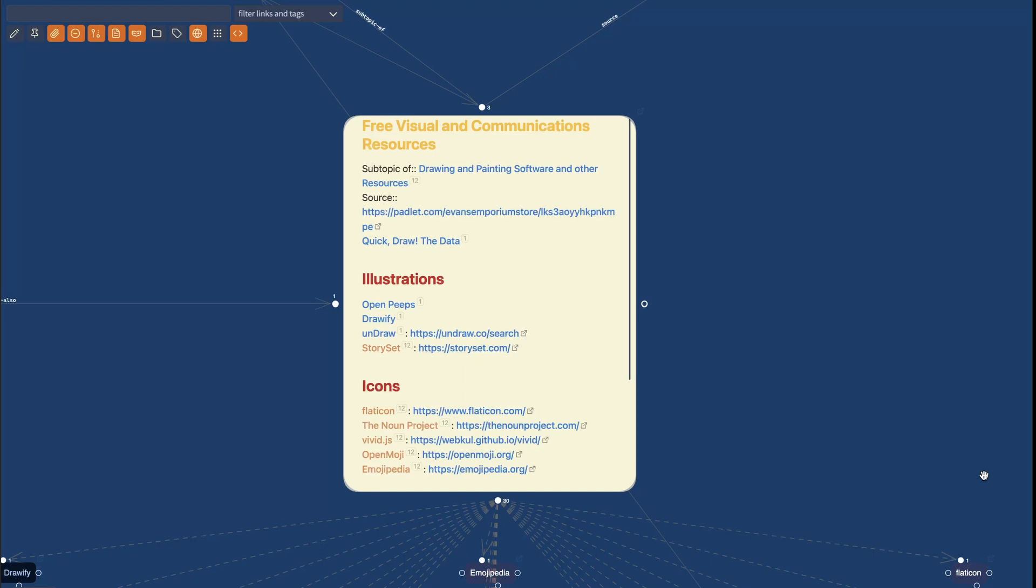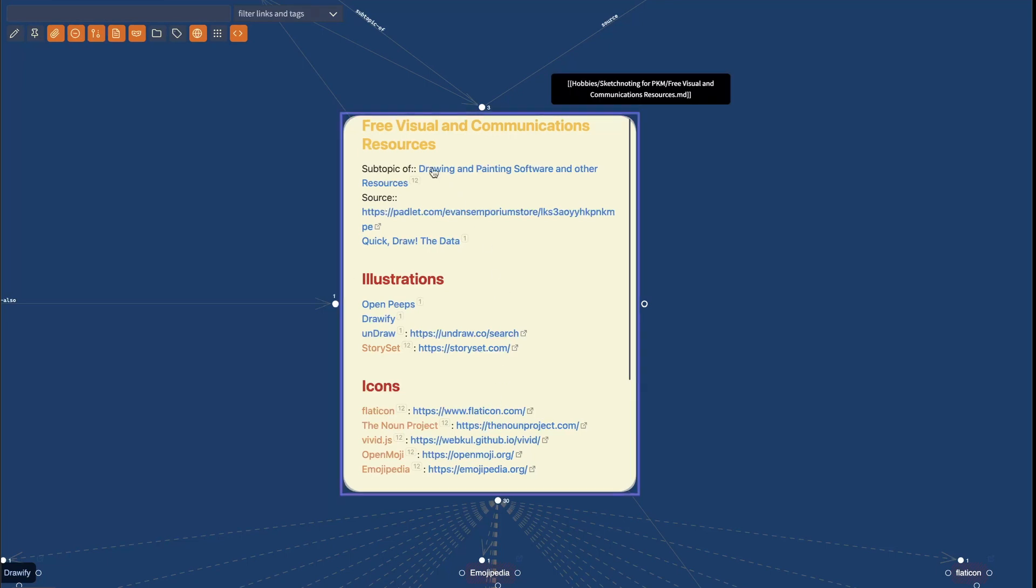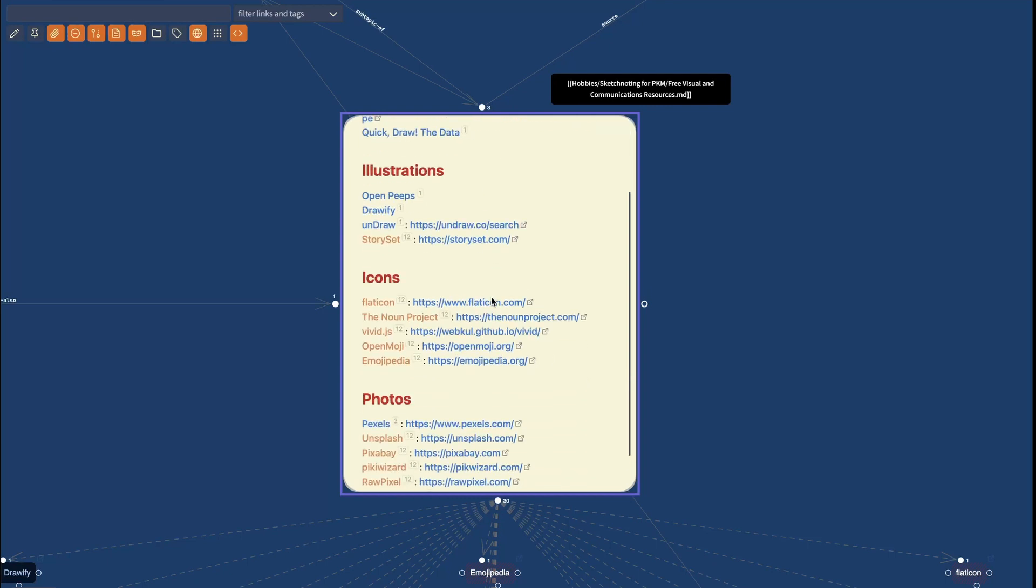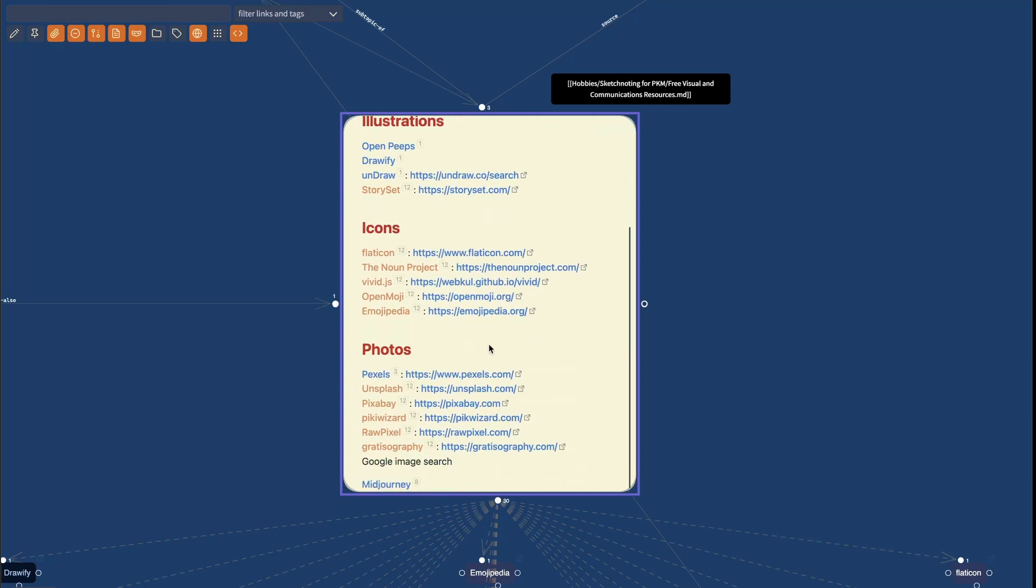From now on, Excalibrain is going to index the URLs in documents as well. So for example, you can see here, this is my note about free visual and communications resources and this page is full of URLs.